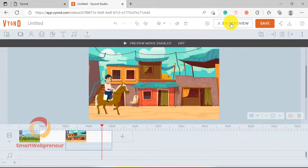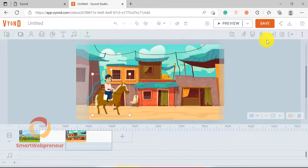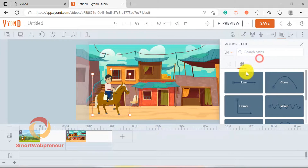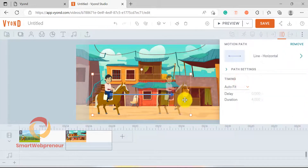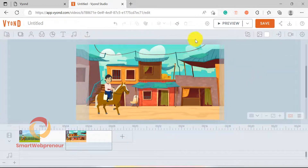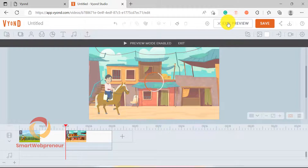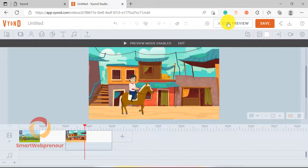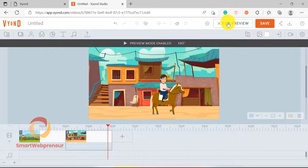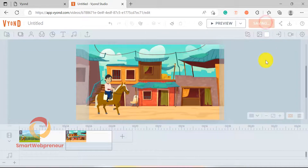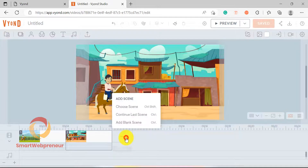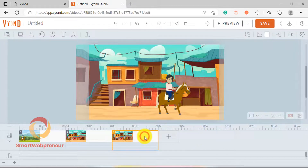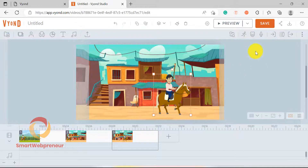Now I need to add the motion path again, to make it look like they are actually moving and not just standing there. To make the horse stand still, I am just going to add another slide by clicking on the Continue Last Scene option. In the final slide, I am going to change the horse's action to standing still and wagging its tail.